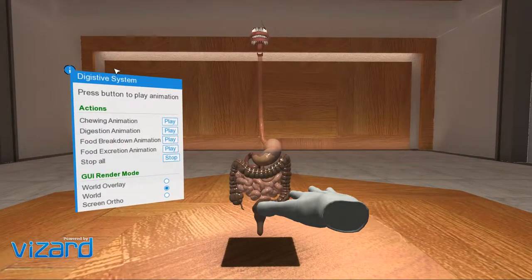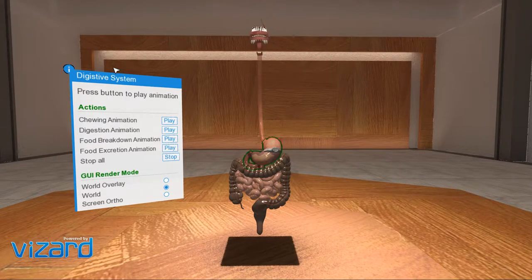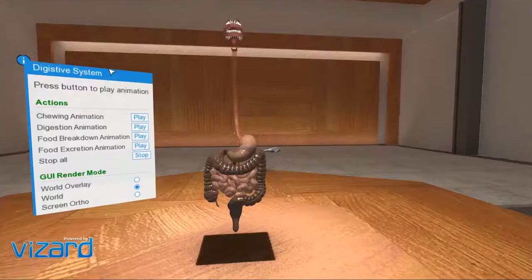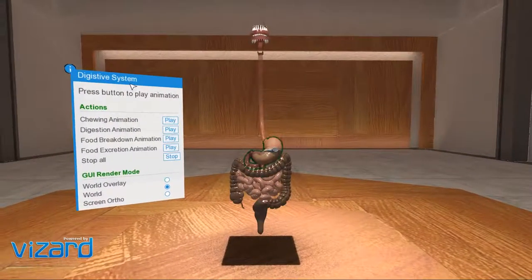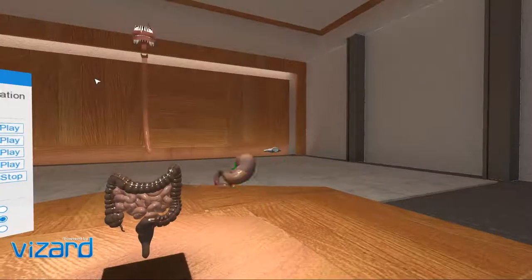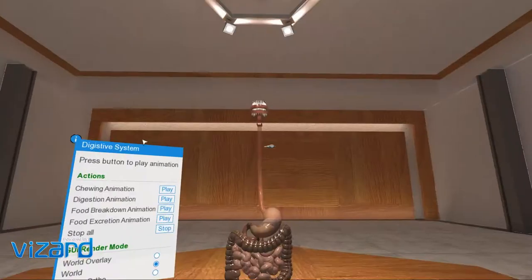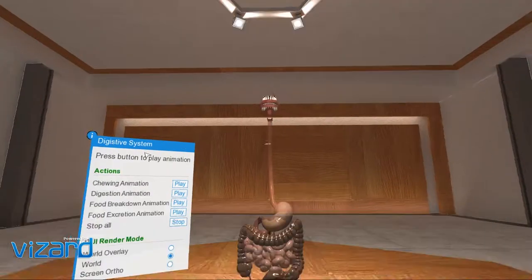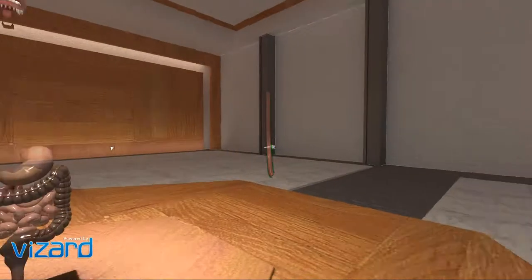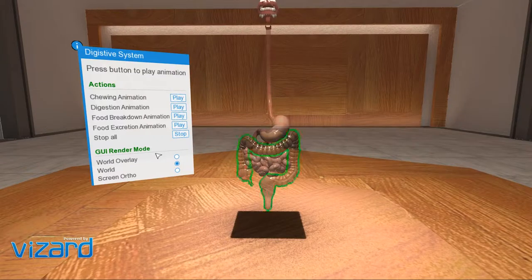Food intake in human beings is through the mouth. This process of taking food is called ingestion. Chewing food is very necessary for proper digestion, as the digestion process starts in the mouth itself. During chewing, the large pieces of food we eat are mechanically broken down into small pieces, and teeth help us in doing so.